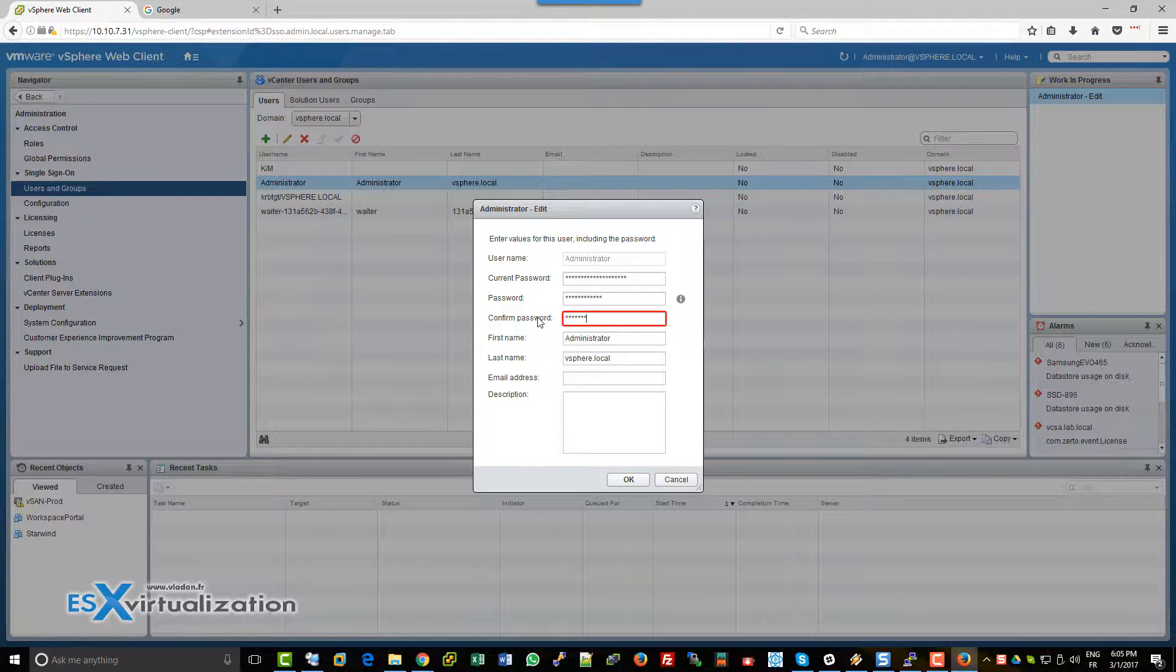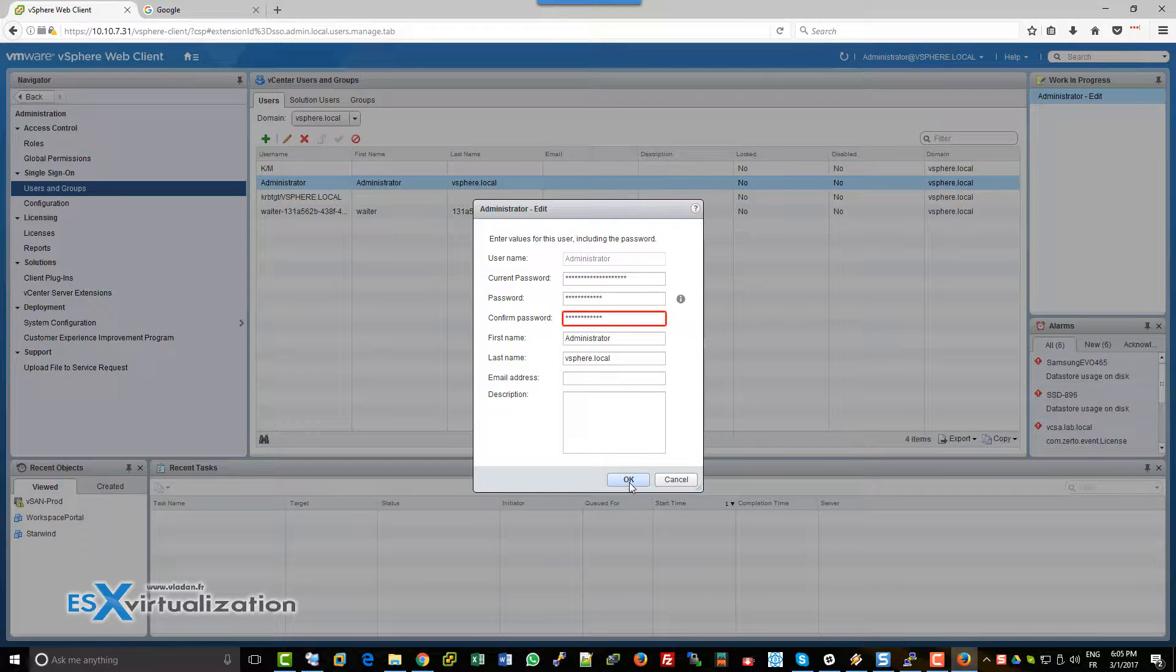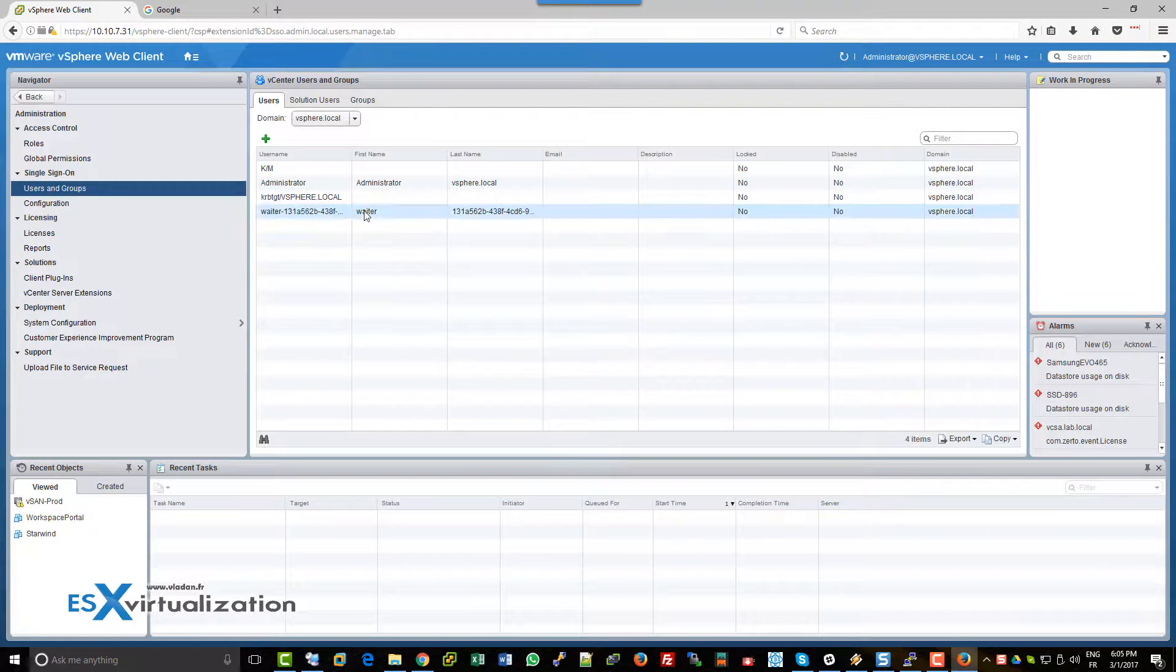This only resets the VMware SSO account, not the root account. Thank you very much for watching. Bye bye.